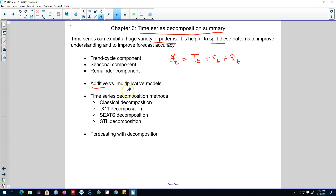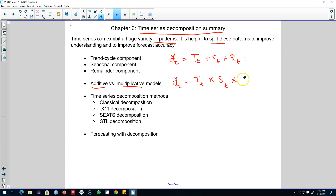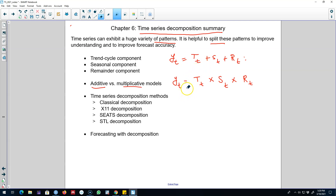When we decompose a time series we can either use an additive model or a multiplicative model. The main difference is that if the three variations — the trend-cycle, seasonal component, and remainder component — are pretty stable over the level of the series and not proportional to it, we use an additive model. If they are proportional to the level of the series, we use a multiplicative model.